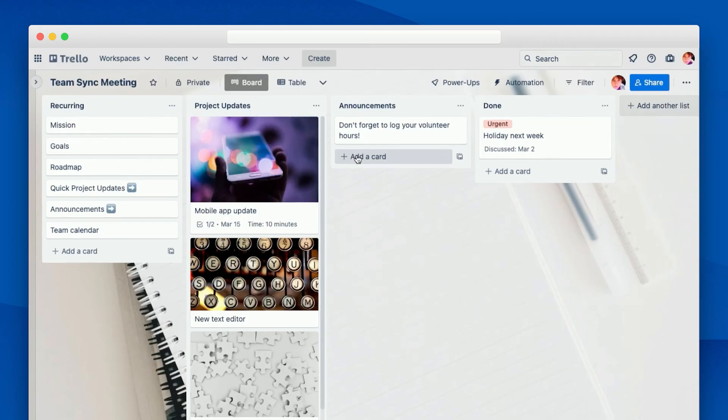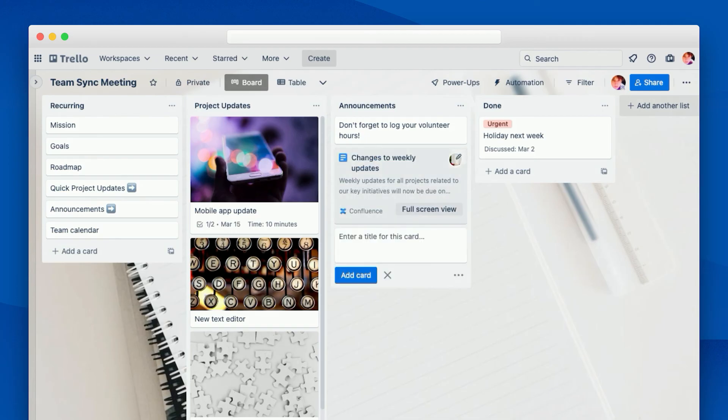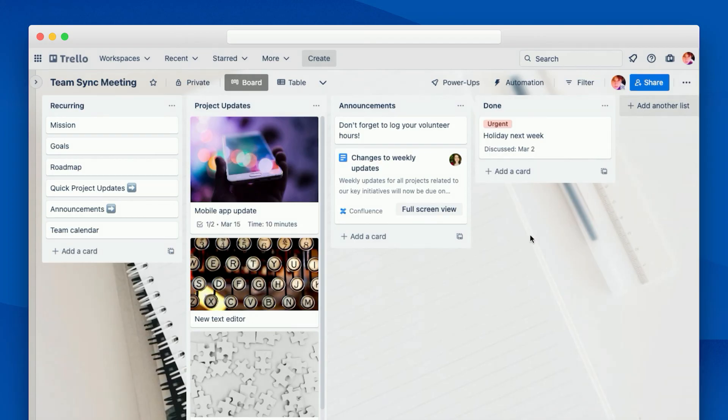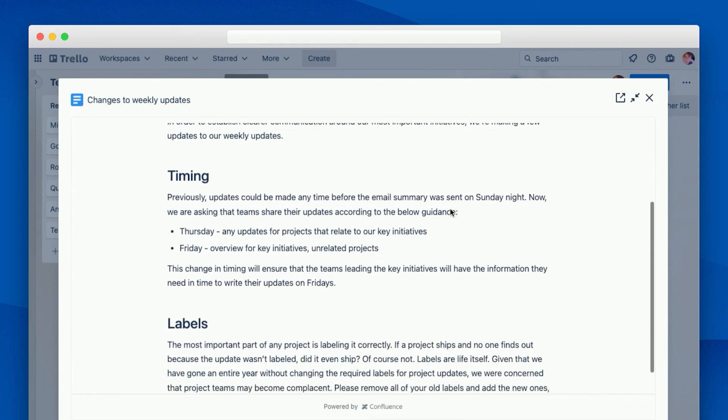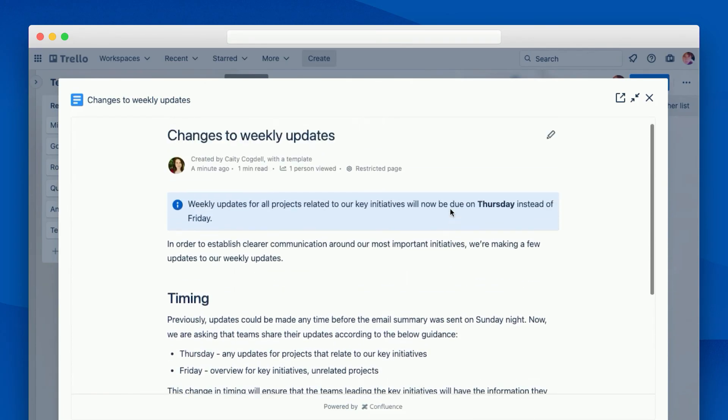You can even use smart links on the board level without having to open a card. For example, if there was a company announcement shared in Confluence, you can paste the URL for that page as the title of a card and Trello will create a link card based on that content. So you can see that it's showing the title and a snippet from that Confluence page. Once again, we can click on full-screen view to read through the page and share the announcement with the team without having to leave the board.